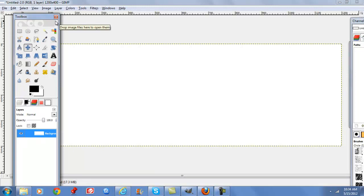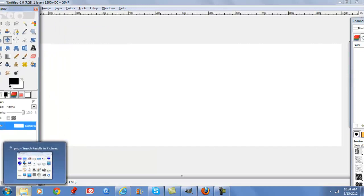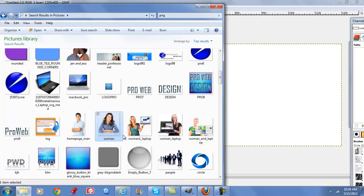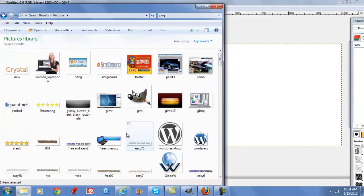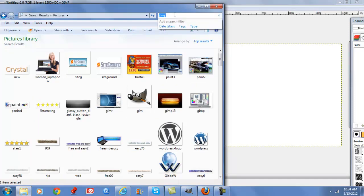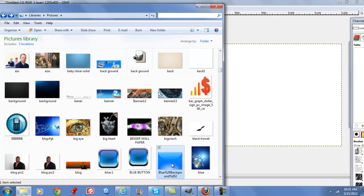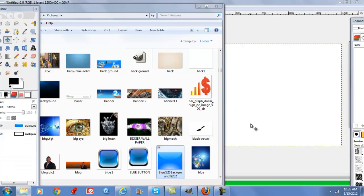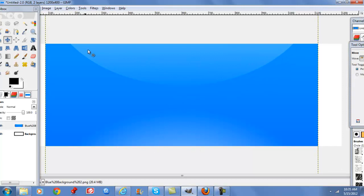So let's start off with the background. I'm going to go to my images. I basically downloaded a background off of Google and I picked something that had just a little texture to it, a little gradient, and just a small image in the background.